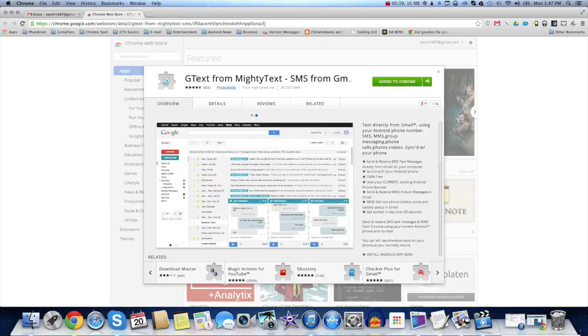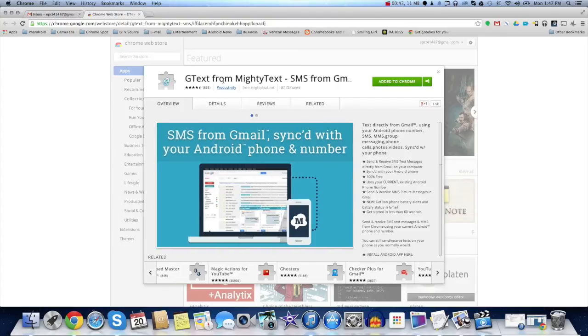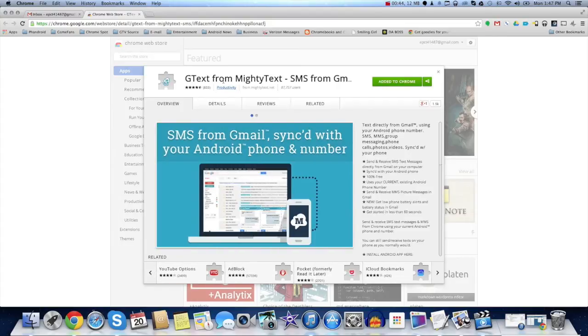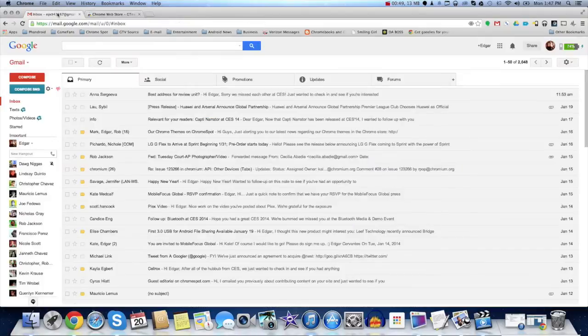G-Text pretty much does the same, but it switches the focus to Gmail. So everything you do, you do it from Gmail. So let's jump into my Gmail here so you can see what I'm talking about.